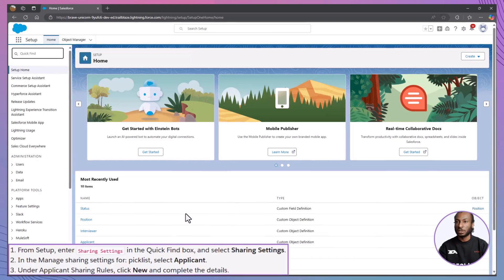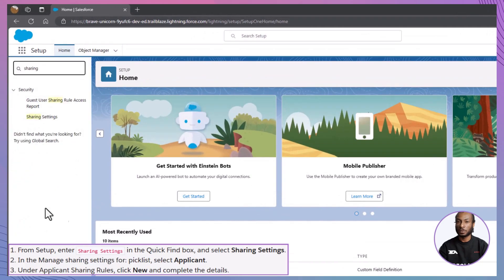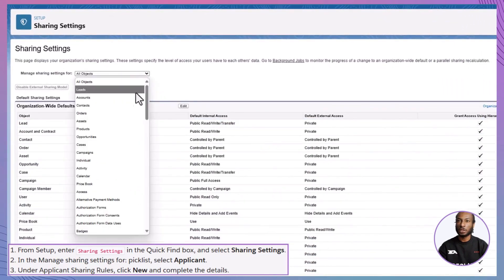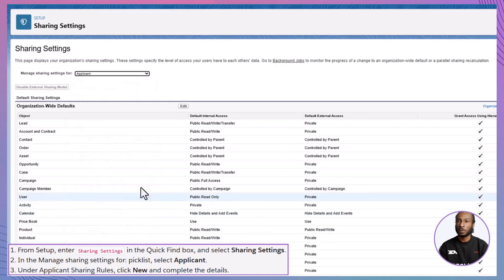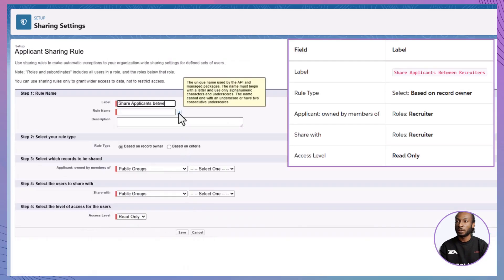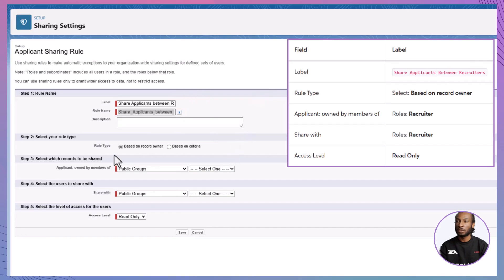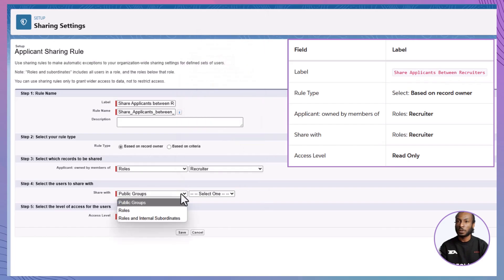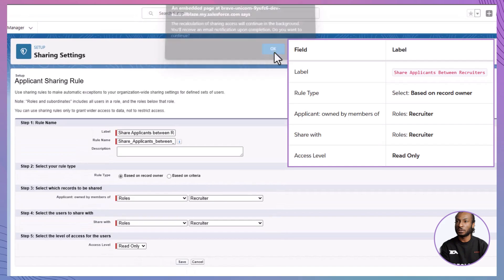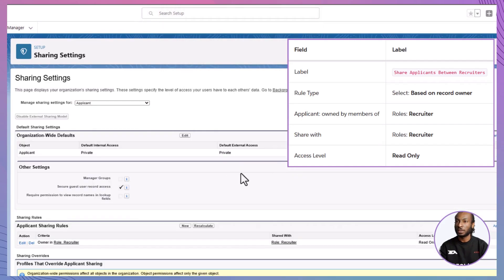Start by creating a sharing rule for applicants. From Setup, enter Sharing Settings in the Quick Find box and select Sharing Settings. In the Manage Sharing Settings for picklist, select Applicant. Under Applicant Sharing Rules, click New. For the label, enter 'Share Applicants between Recruiters.' Choose Based on Record Owner as the rule type. Specify that applicant records owned by members of the Recruiter role should be shared with the Recruiter role, granting read-only access. Click Save and then click OK on the confirmation message.